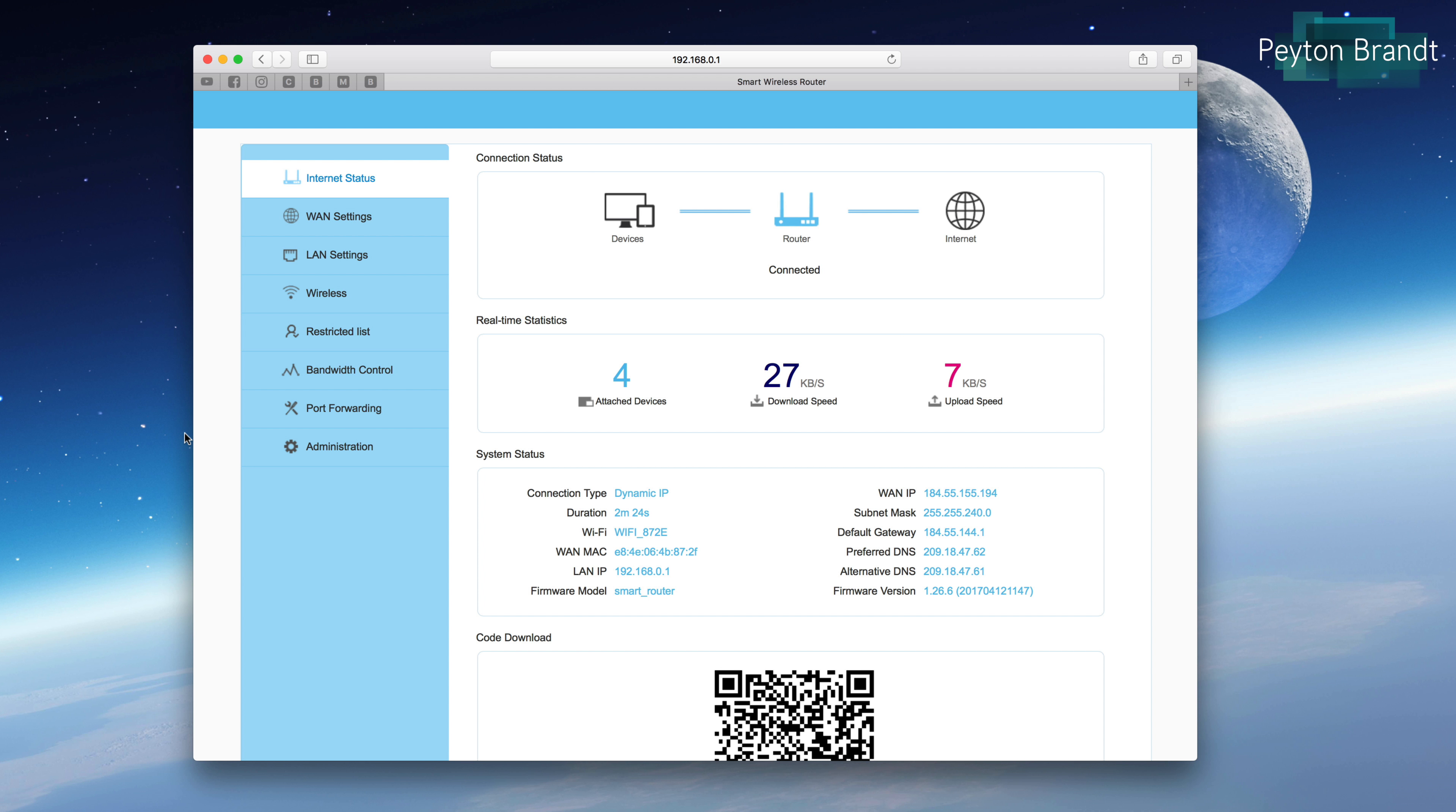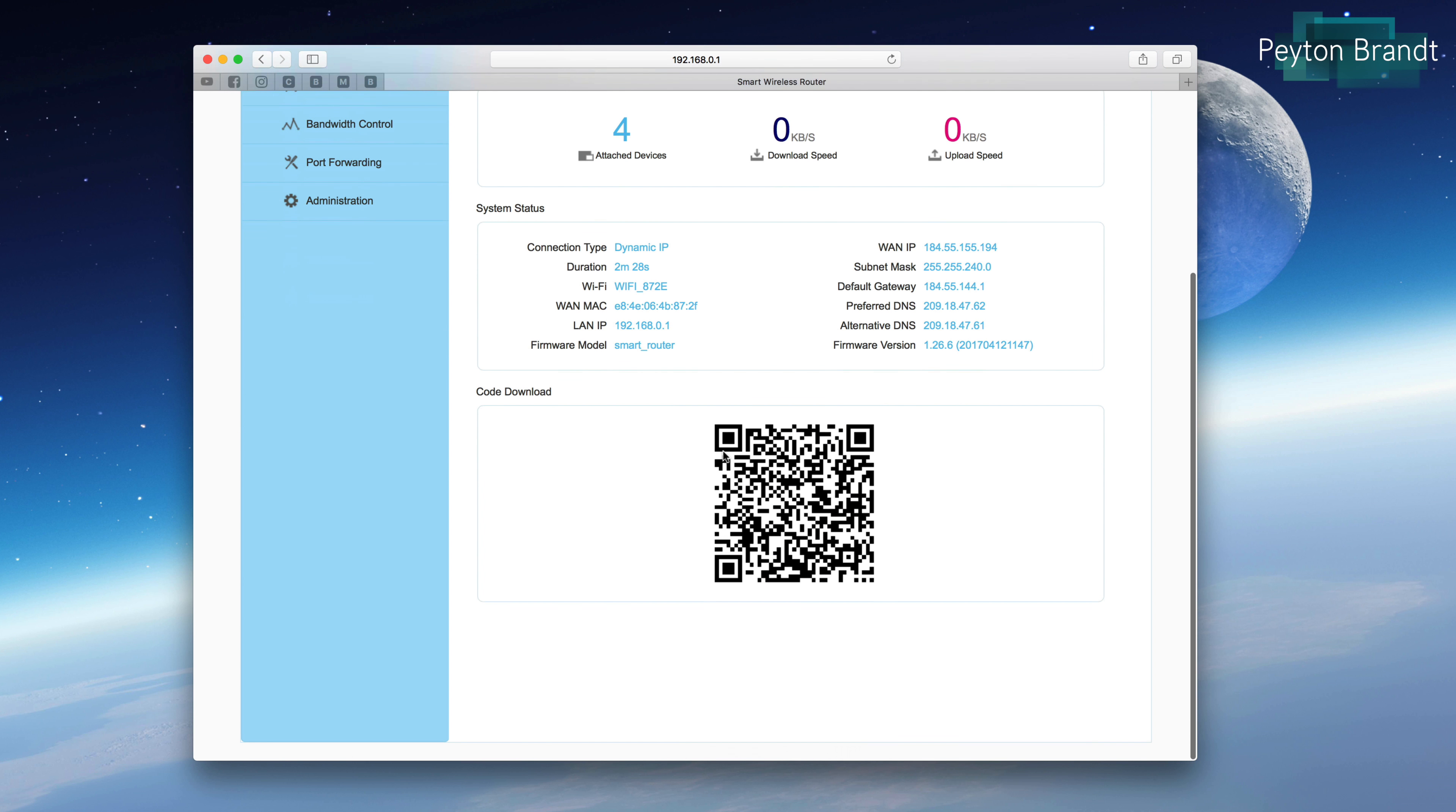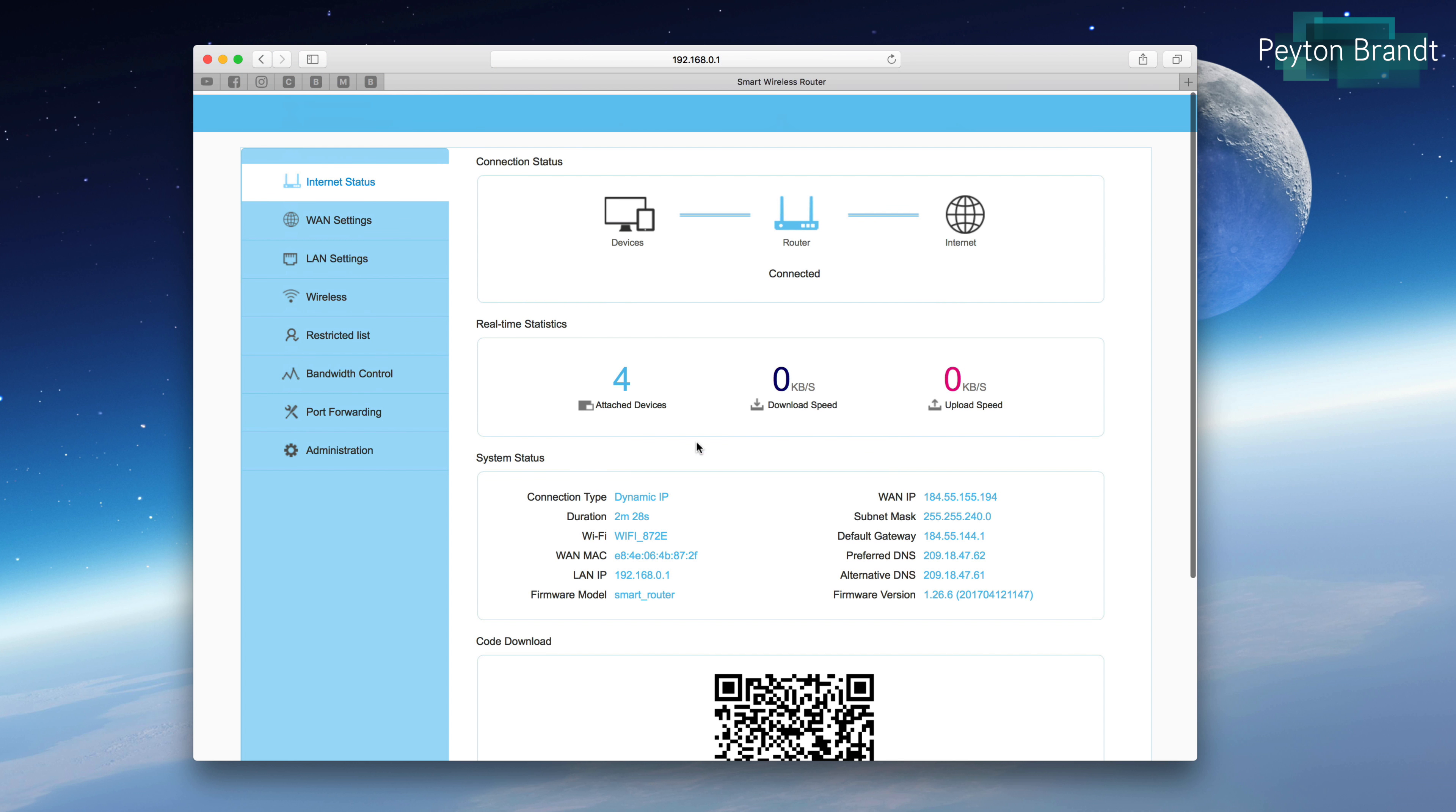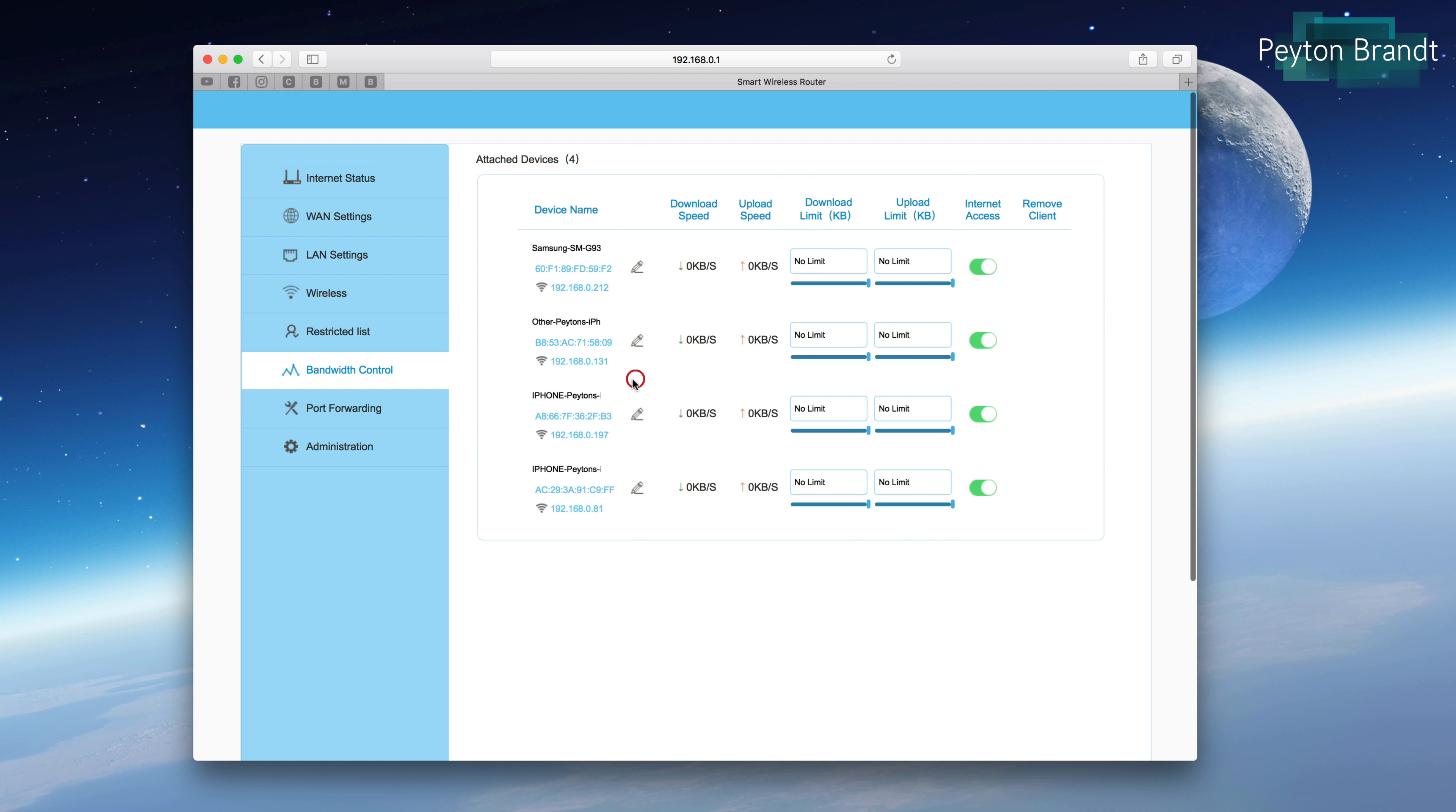I think this router's online interface is one of its strong suits. It's just really easy to use, really nice layout. You have a lot of nice customizable settings, such as being able to limit the download and upload speeds per device, which is really cool.